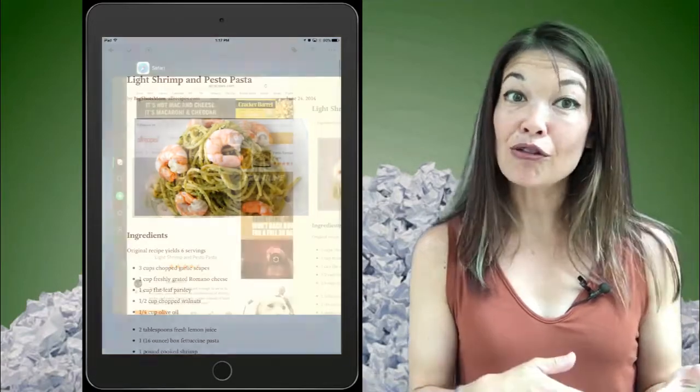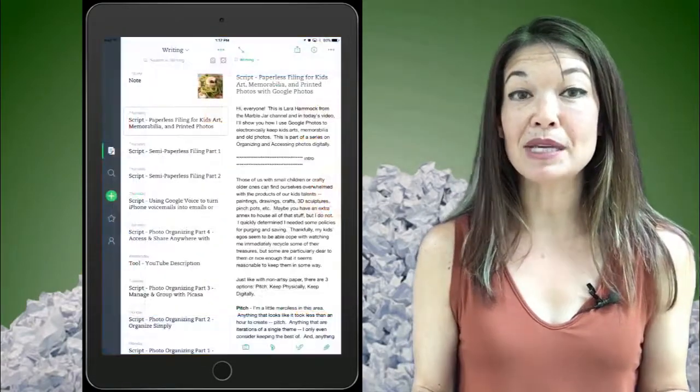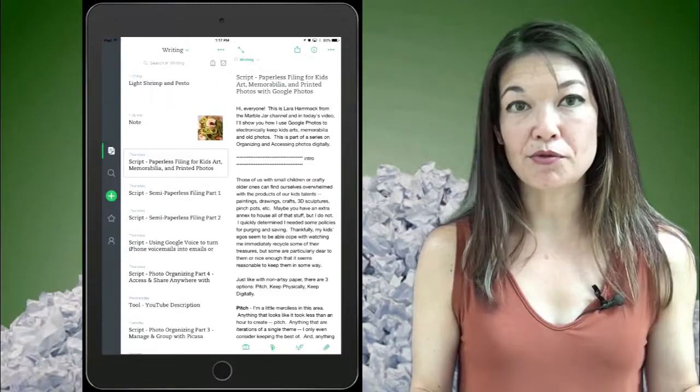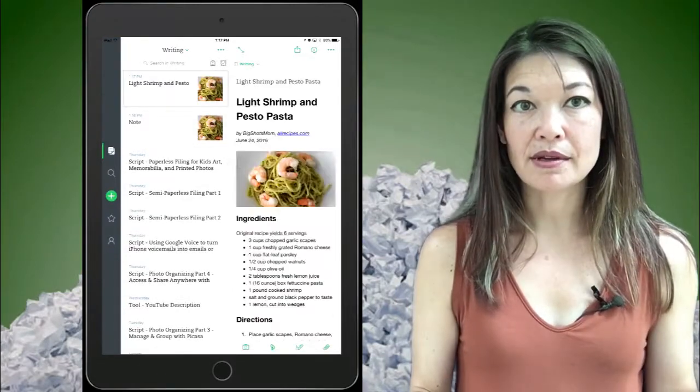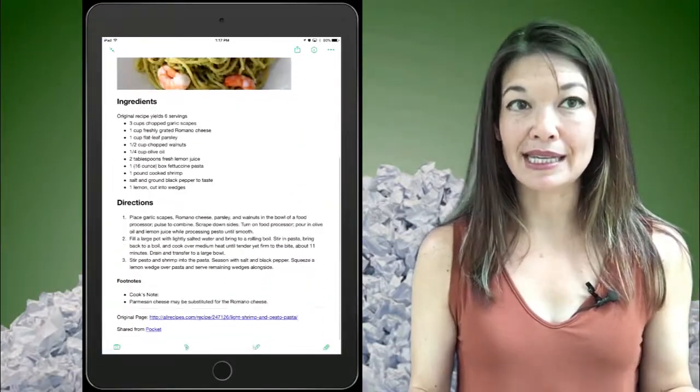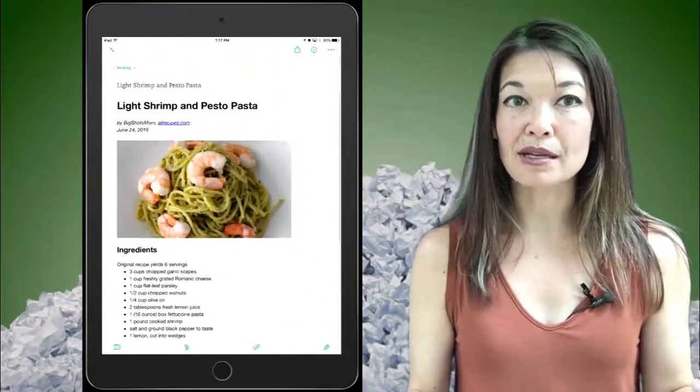Now check Evernote and you can see that the recipe is there, stripped of formatting. Photos and text are easy in this formatting to delete or move.